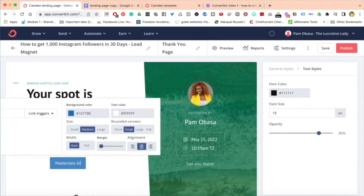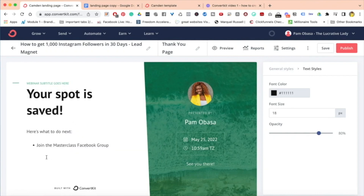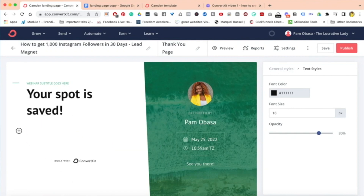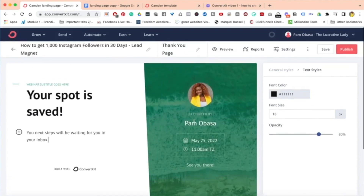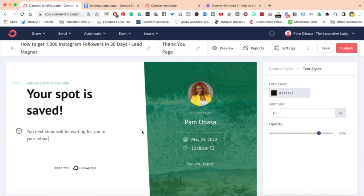You might not need a button — you might just have a simple 'Thank you, your spot is saved' and perhaps that's all you need for your thank you page. Either way, you want people to have a thank you page. You want to signpost them to what's next. You could even say something like 'Your next steps will be waiting.' You could literally keep it that simple, and within minutes you now have your thank you page.